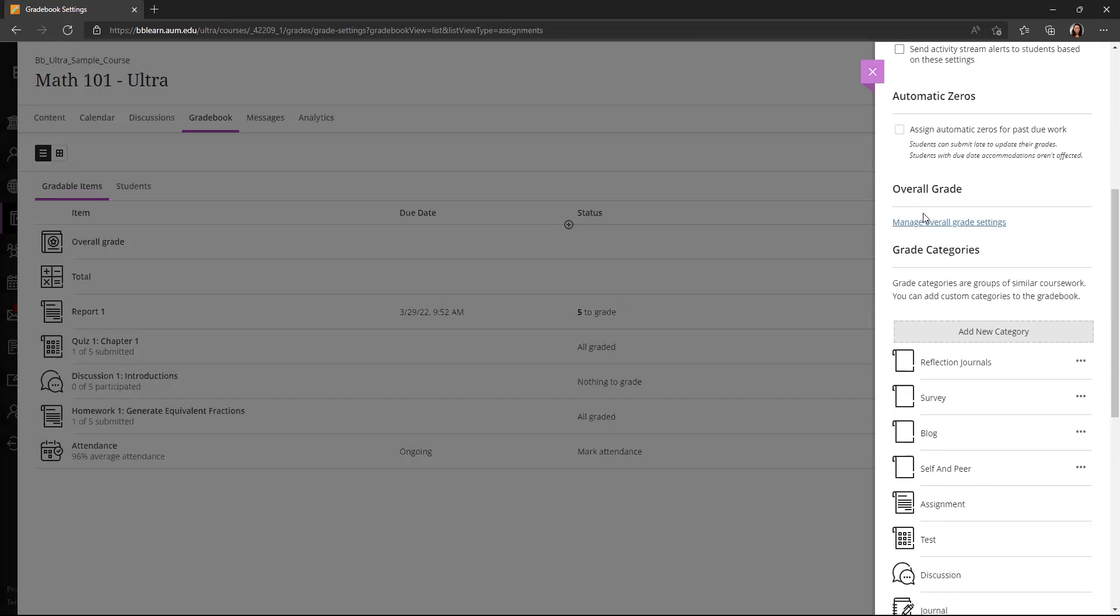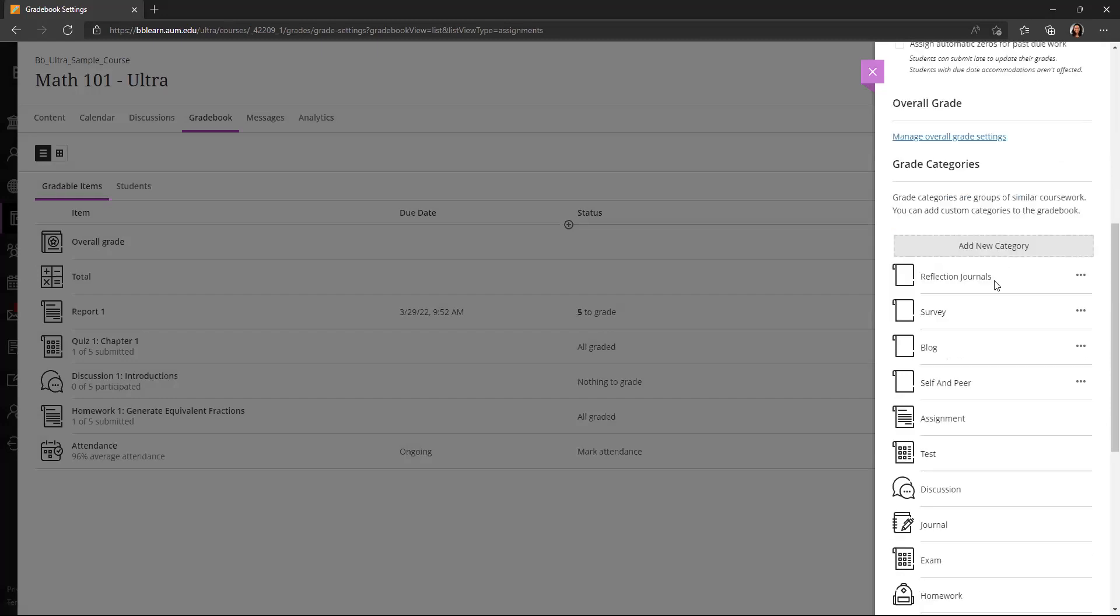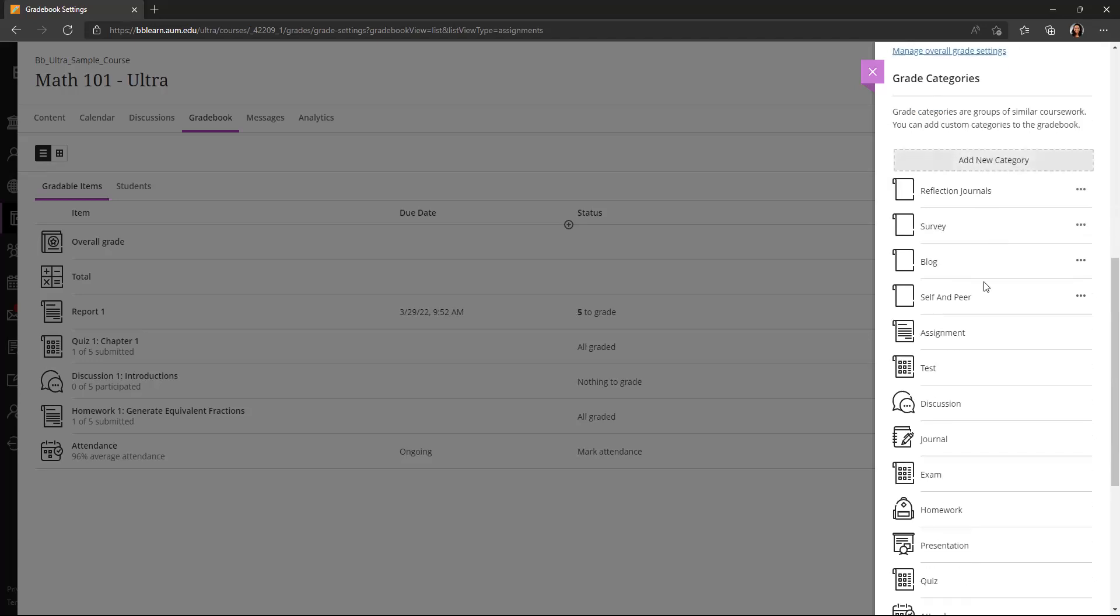You can also edit your overall grade settings here, which I covered in a previous video. Here you can create or delete new categories. There are some categories created by default, like assignments, tests, discussions, journals, etc.